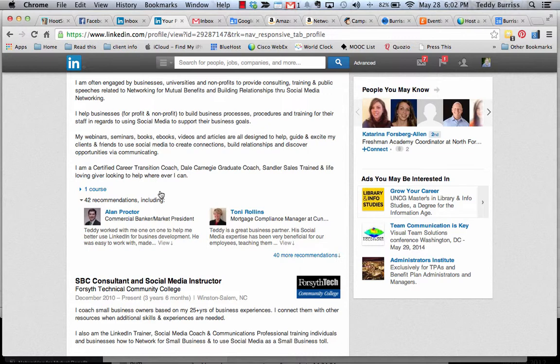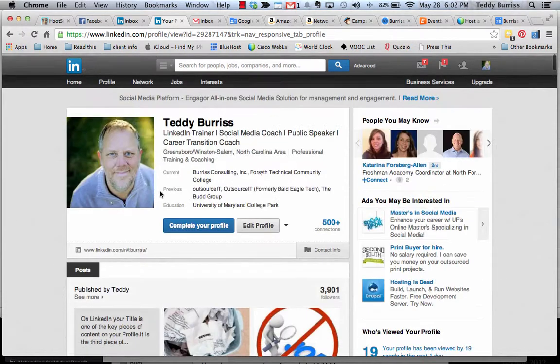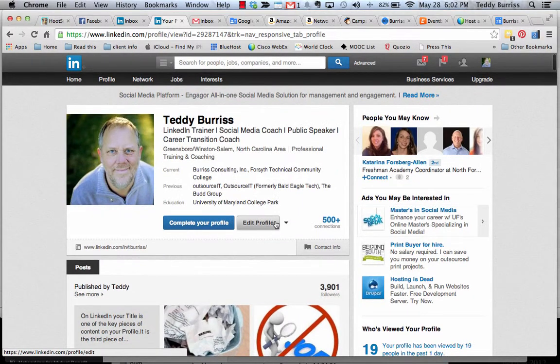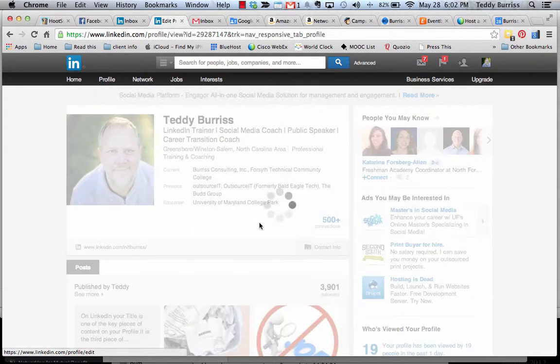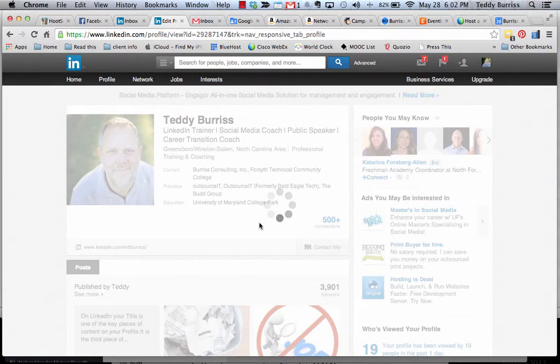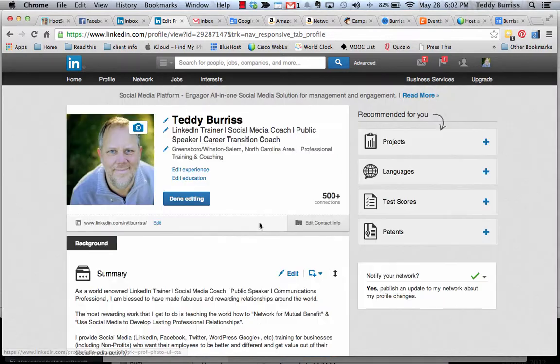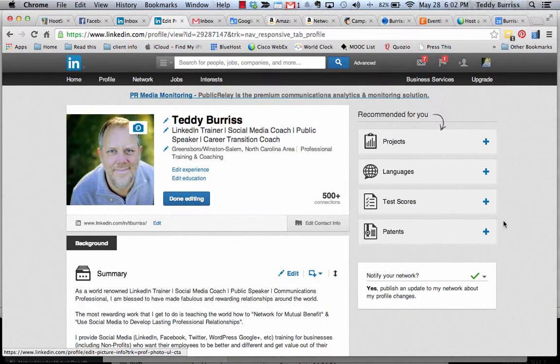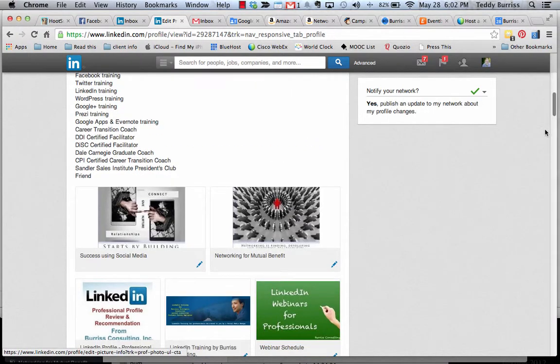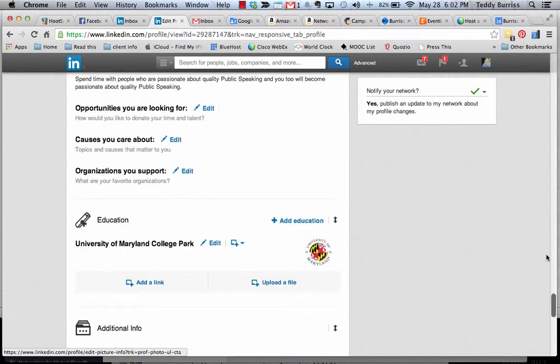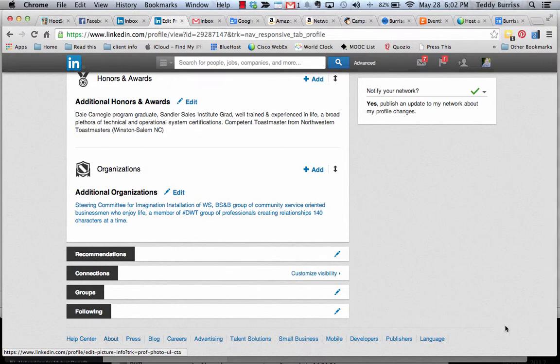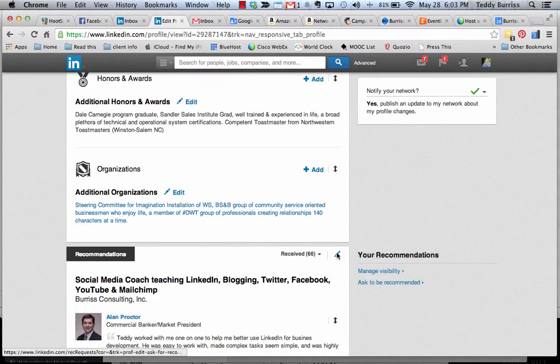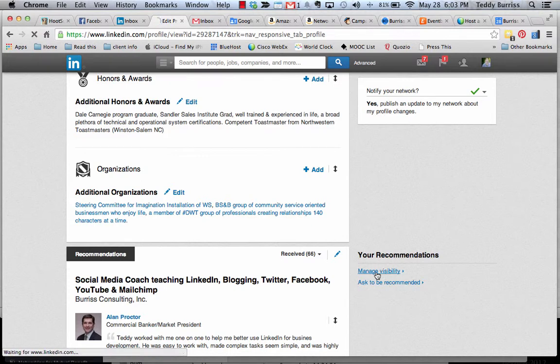So I'm going to show it to you one more time and I'm going to do it in the reverse to make that recommendation visible. The way you change the visibility of a recommendation is you've got to go to edit your profile. Now, scroll all the way to the bottom to recommendations, click the edit button there. Click on manage visibility.